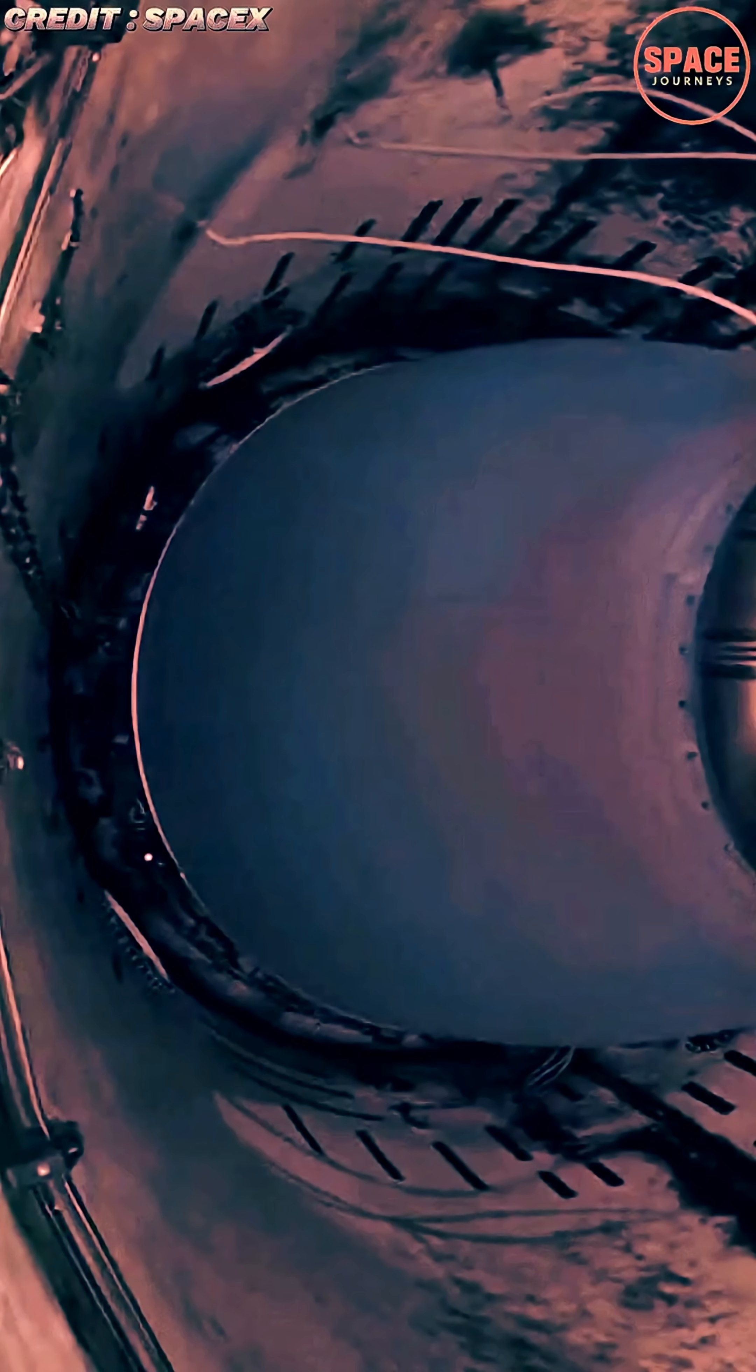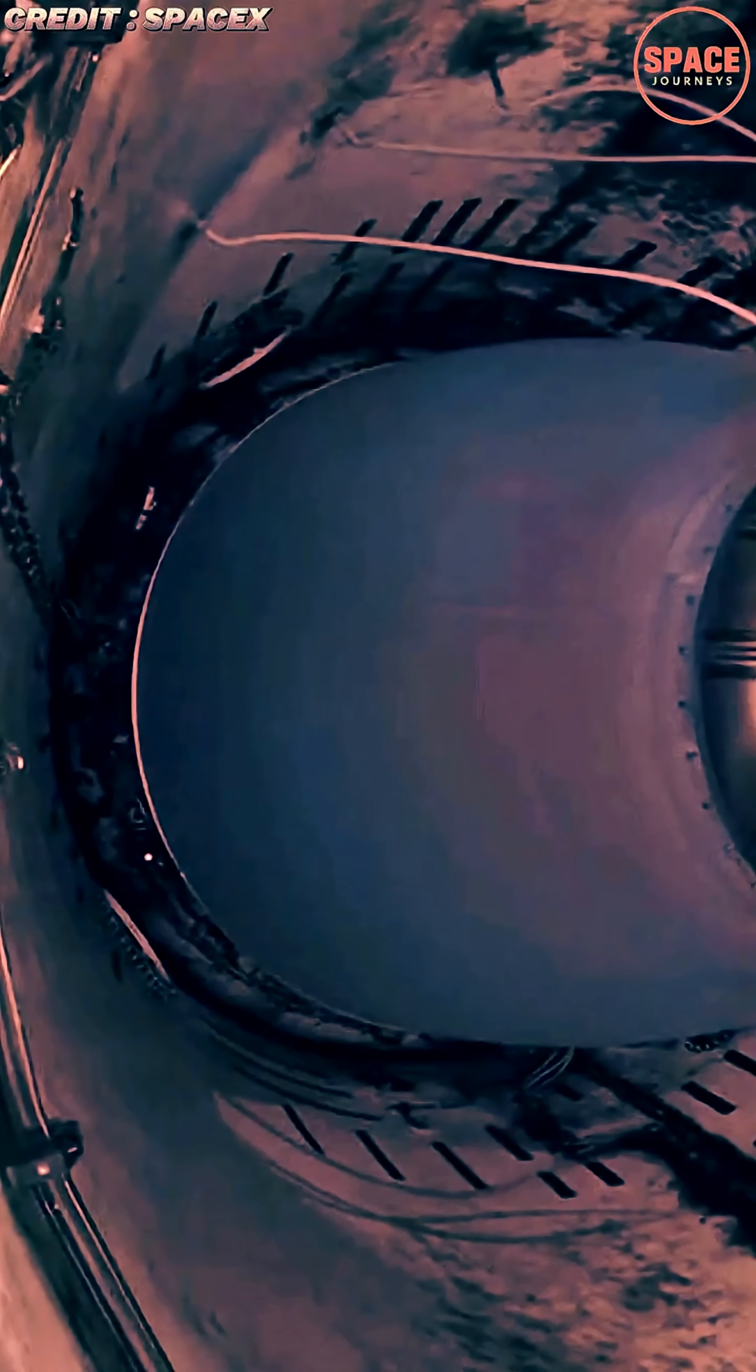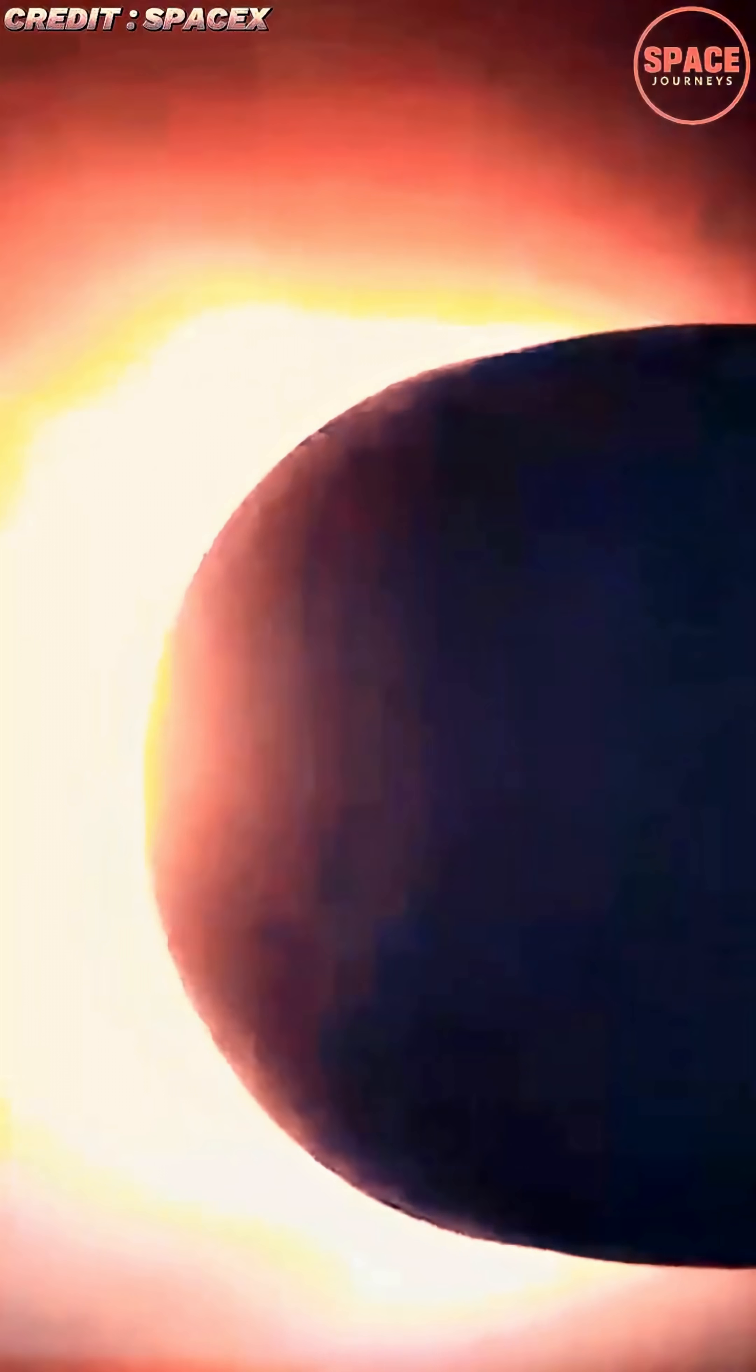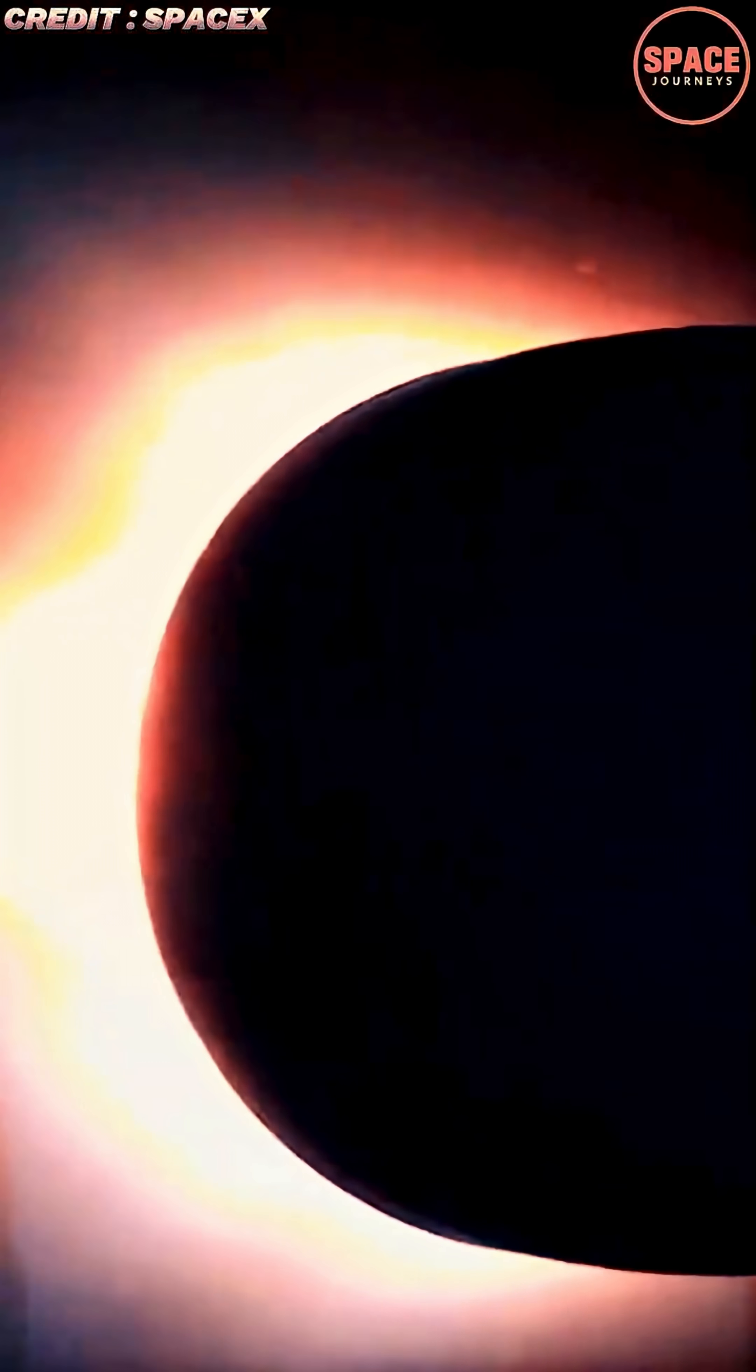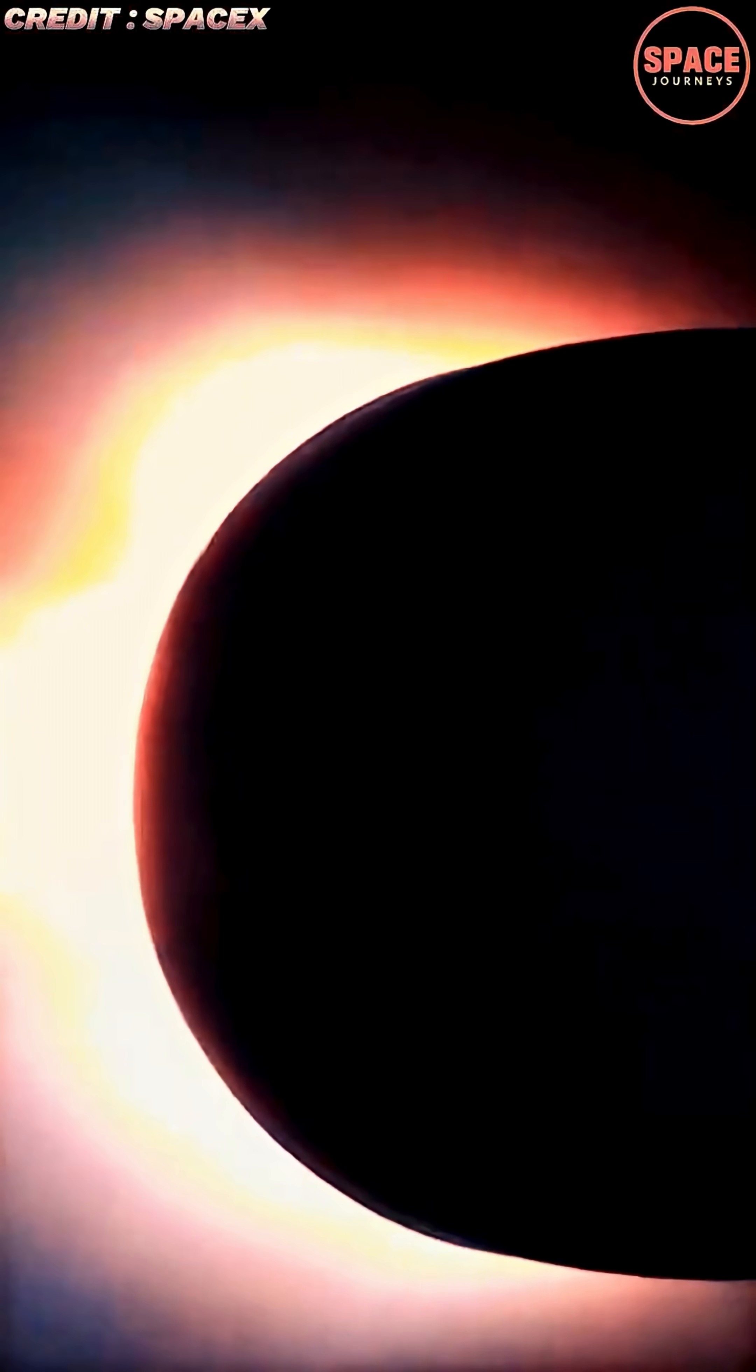SpaceX's operations contribute significantly to this momentum, fueling economic activity, technological innovation, and international attention.